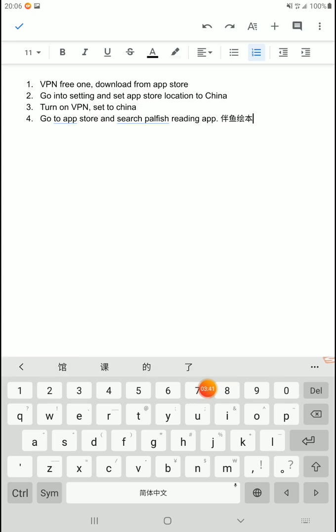I'll copy and paste this information into the description of the video. Once you've downloaded it and you've got it installed, you can turn off the VPN, switch back to your regular location, or log back into your normal iPhone account. Okay? But just for the downloading process, you would need to do these steps. So, I hope that helps.